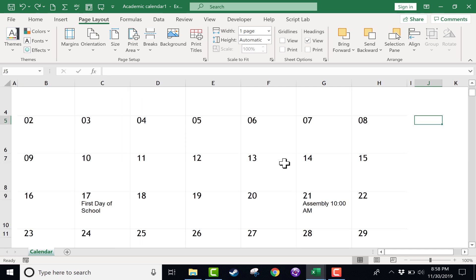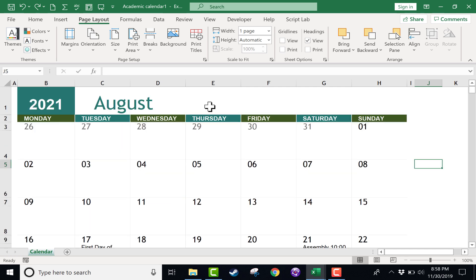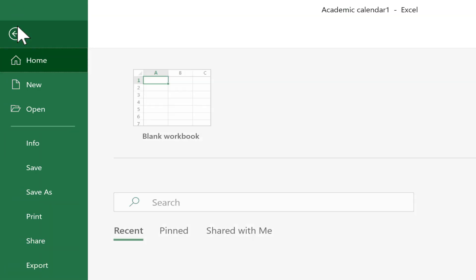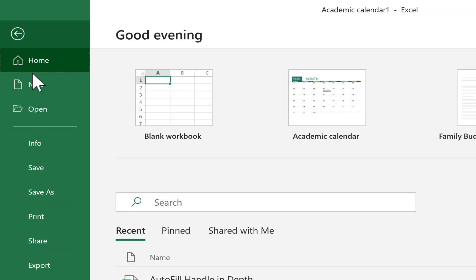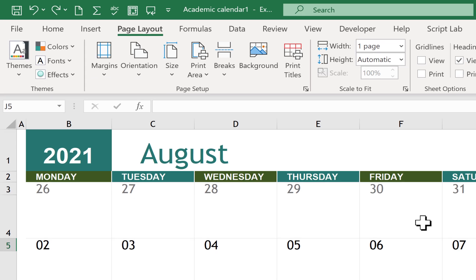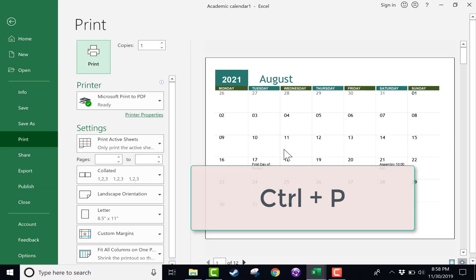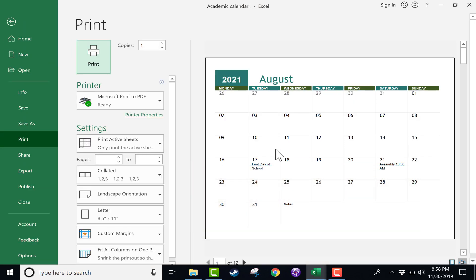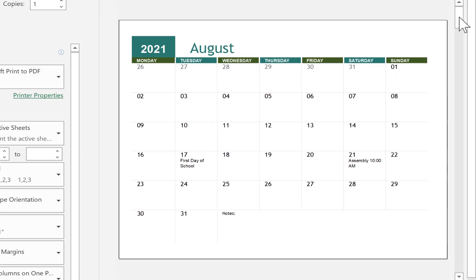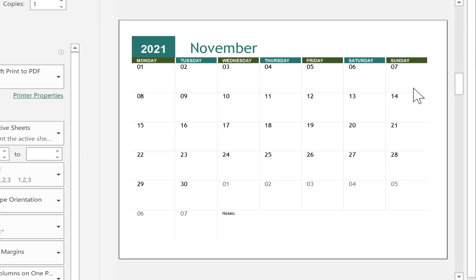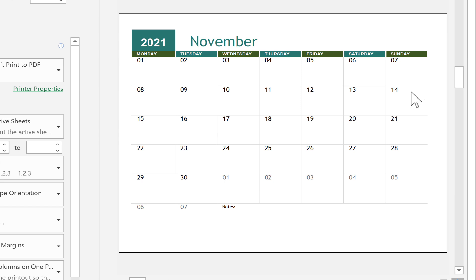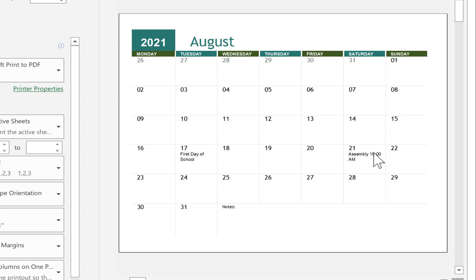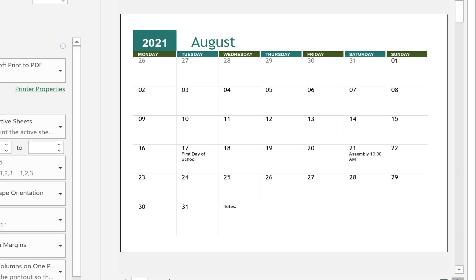I think it looks good the way it is. Now at this point, I've got a nice calendar. I could save this. I could share it with people digitally if I want to. But in some cases, you're going to want to print. In order to print, you just click File, Print. Alternatively, you can also hold Ctrl and tap P. And it takes you to the print interface. And it gives you a nice preview of what the calendar will look like when printed. And I think this is going to look great. There's September with all the homework and pop quizzes. Poor unfortunate students. There's August with the assembly and the first day of school. So this is print ready.